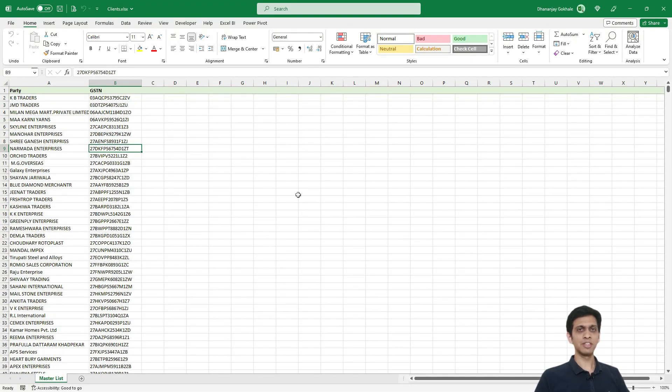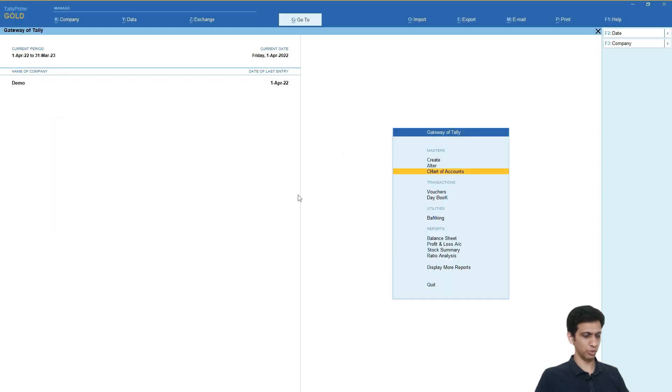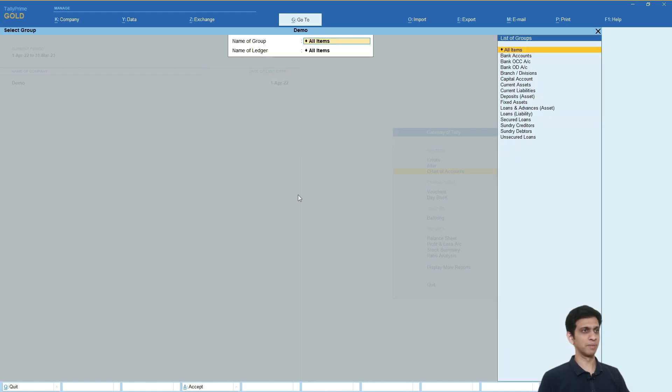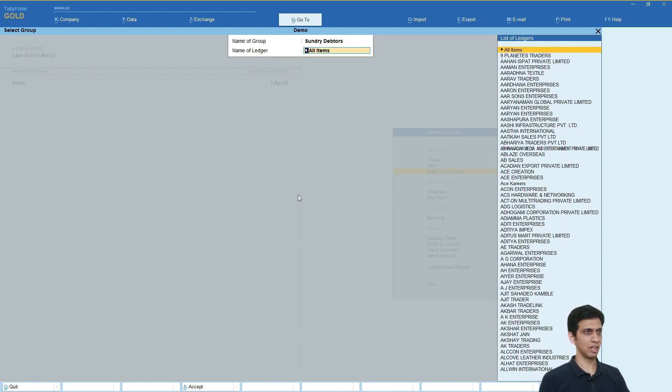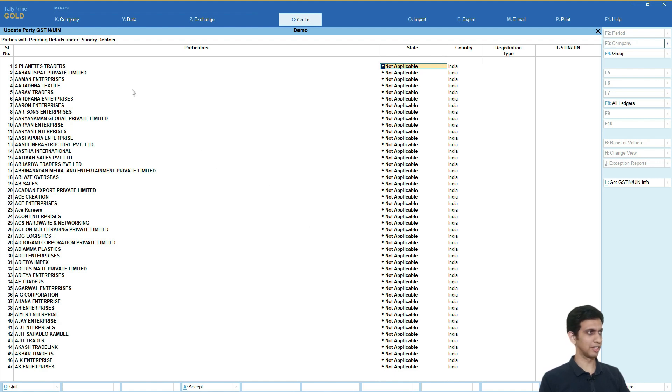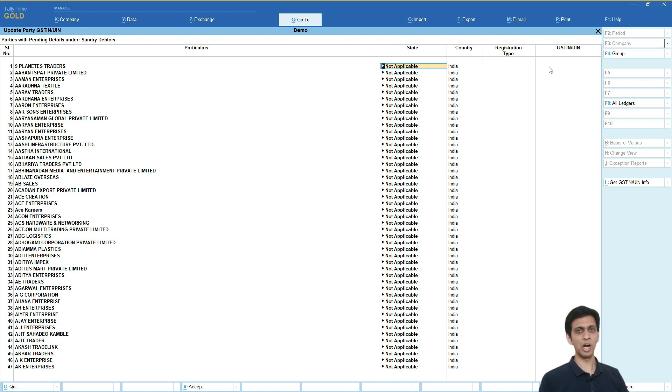Now issue is that you can update it from Tally, but process is very long. Let me show you. So if I go to a report called GST, there is a report in Tally called update party GSTN. So here I will say sundry data and all items. So you can see these are the parties with pending details where GSTN or any other detail is missing. So you can see 47 plus 1449. So there are many parties to update. So it would be very difficult to update it manually by entering here.